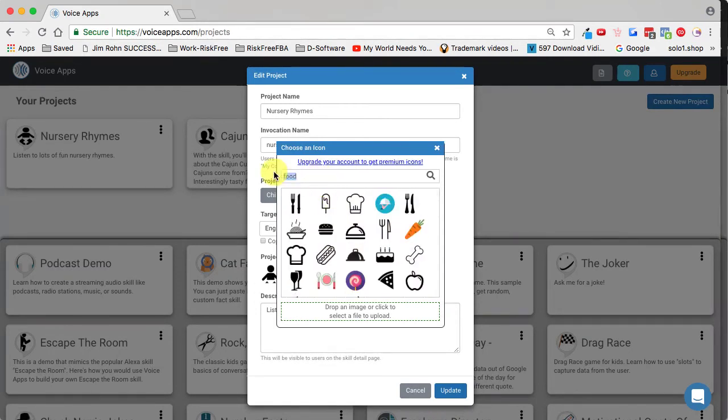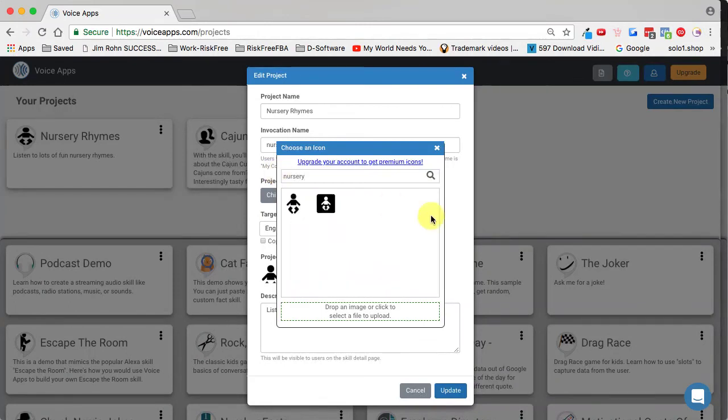And so you can find lots of things. Let's go back to nursery. And in nursery, you can see there's two. So let's compare that with an upgraded account.